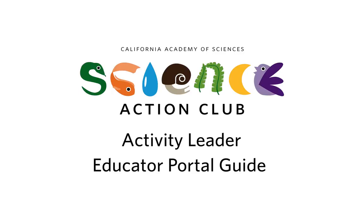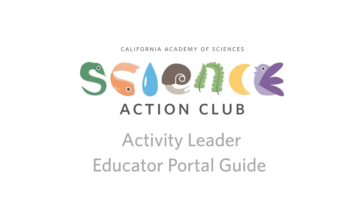Hello Activity Leaders! This video will show you how to navigate the Science Action Club Educator Portal, including completing the online training, submitting attendance and feedback, accessing important guides and resources, and downloading your training certificate.